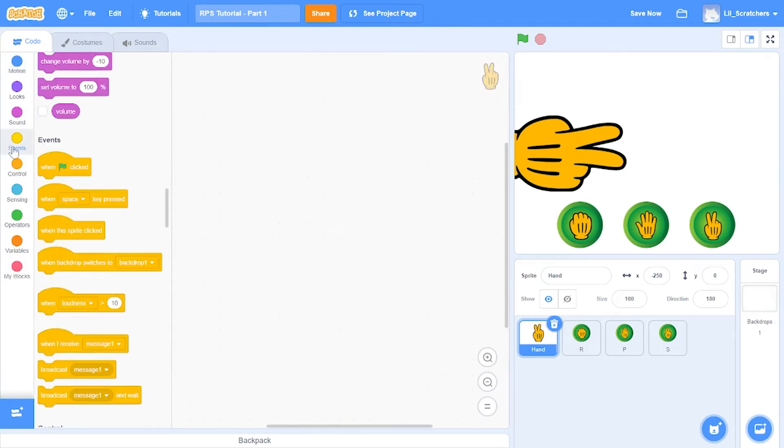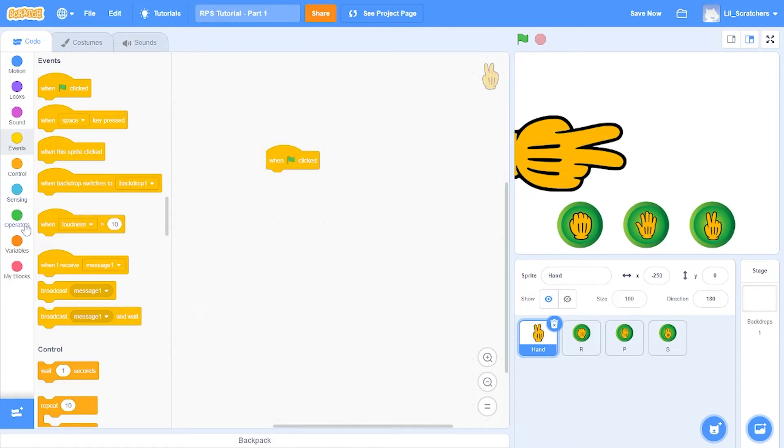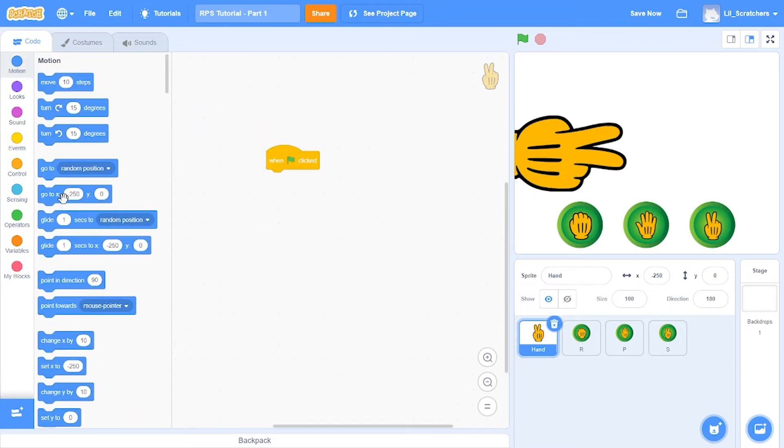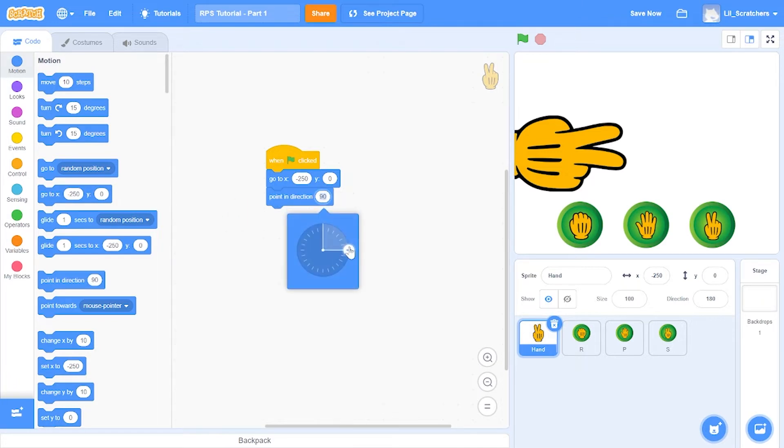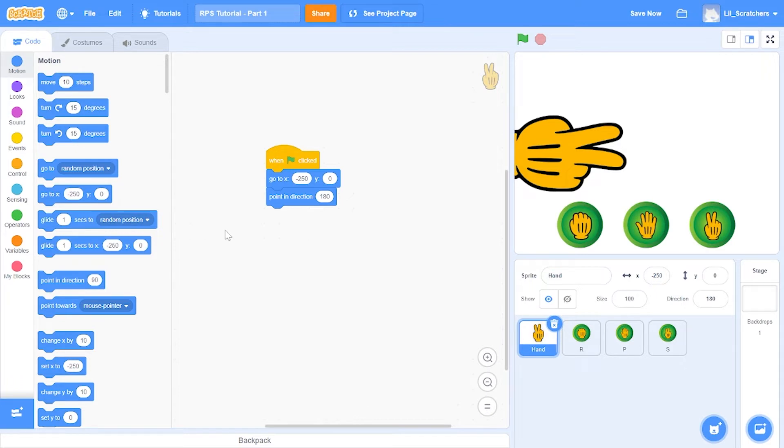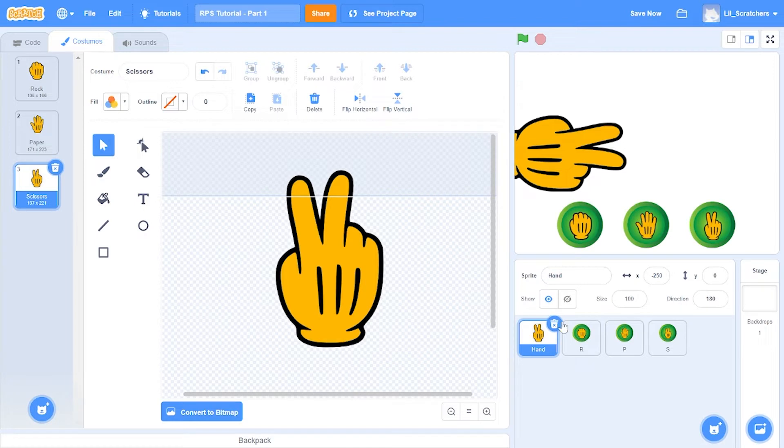Now let's code the hand first. When the green flag is clicked, we're going to go to x negative 250 and y zero, and we're also going to be pointing in the direction 180. The reason we're pointing in the direction 180 is because the costumes are not pointing towards the right, they're actually pointing upwards. I'll tell you why we are doing that in a bit.